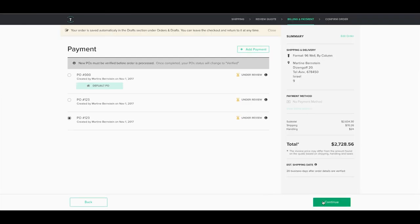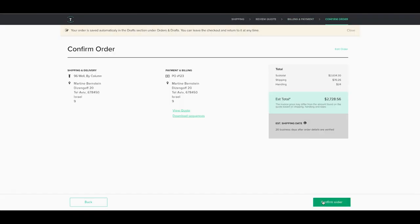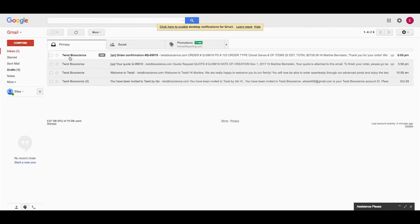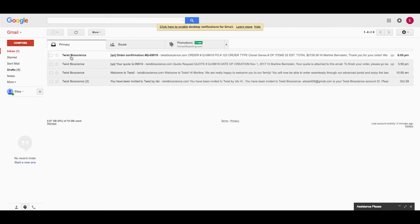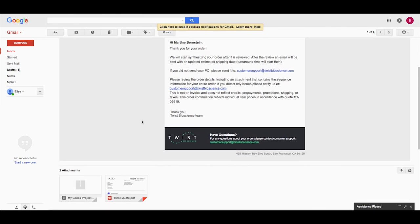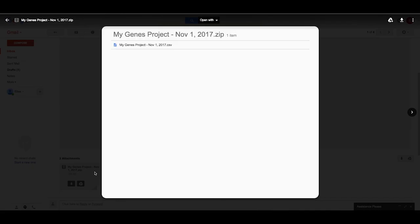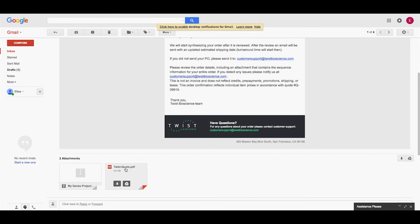Continue to the next step to confirm your order, where you can review all the order details. After confirming the order, you will receive an email confirming all of your order details. Make sure to verify the final sequences attached to the email. Your quote is also attached to this email.